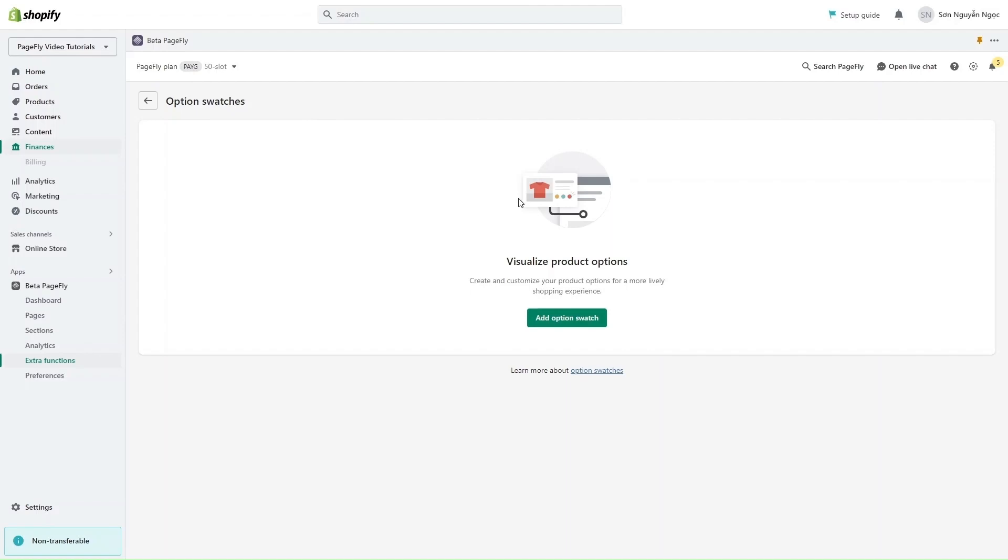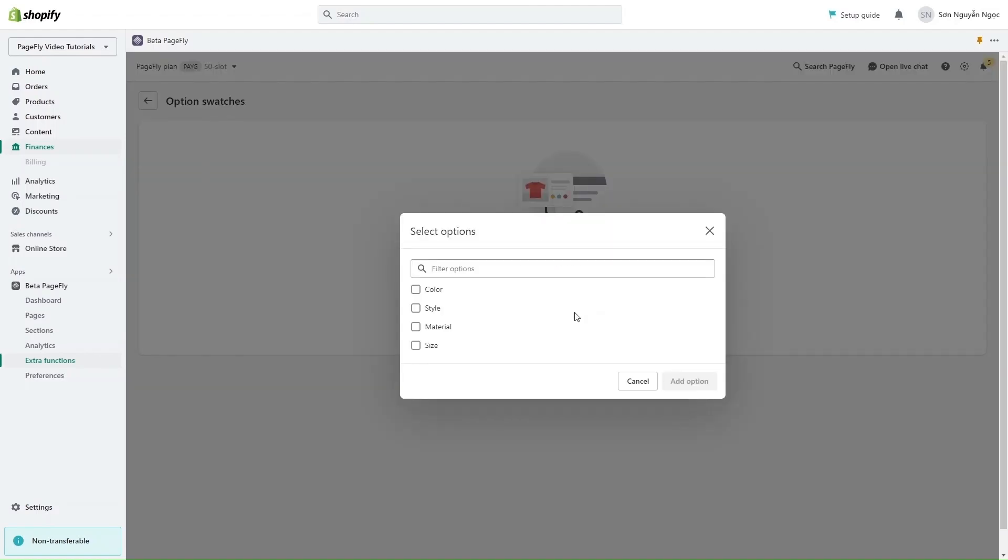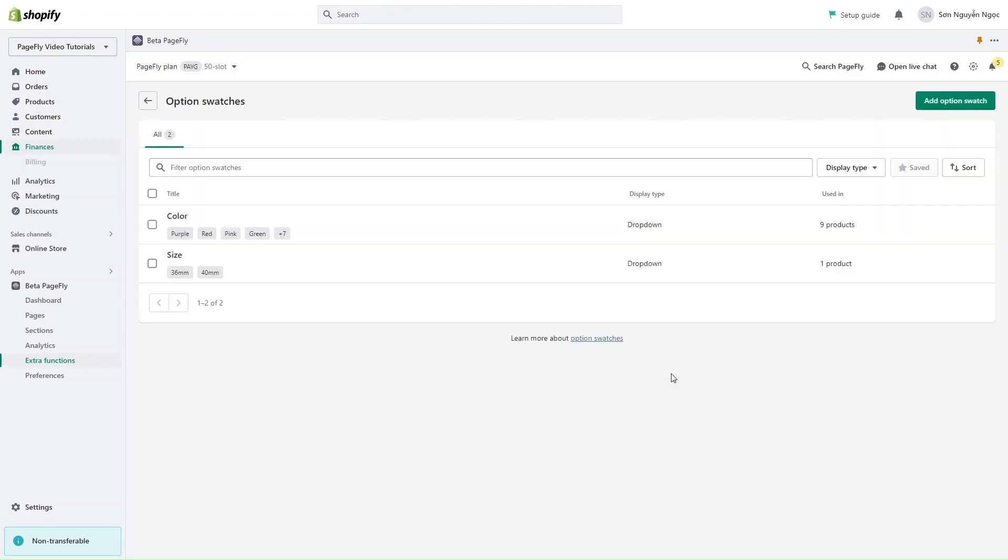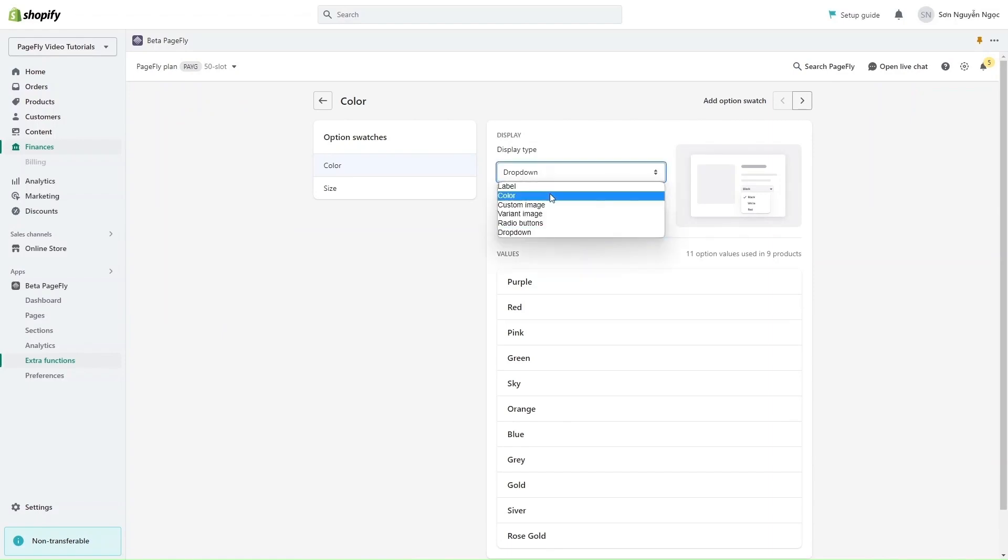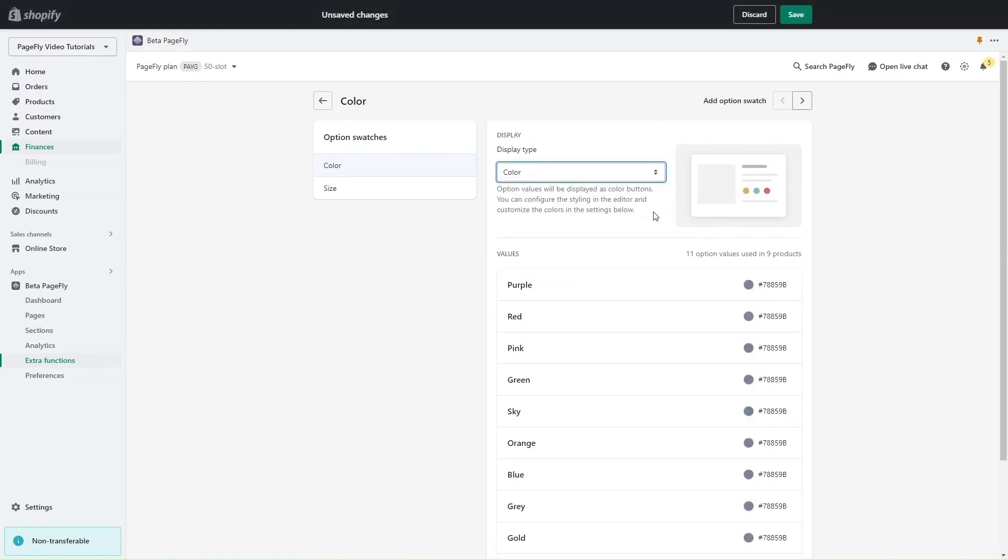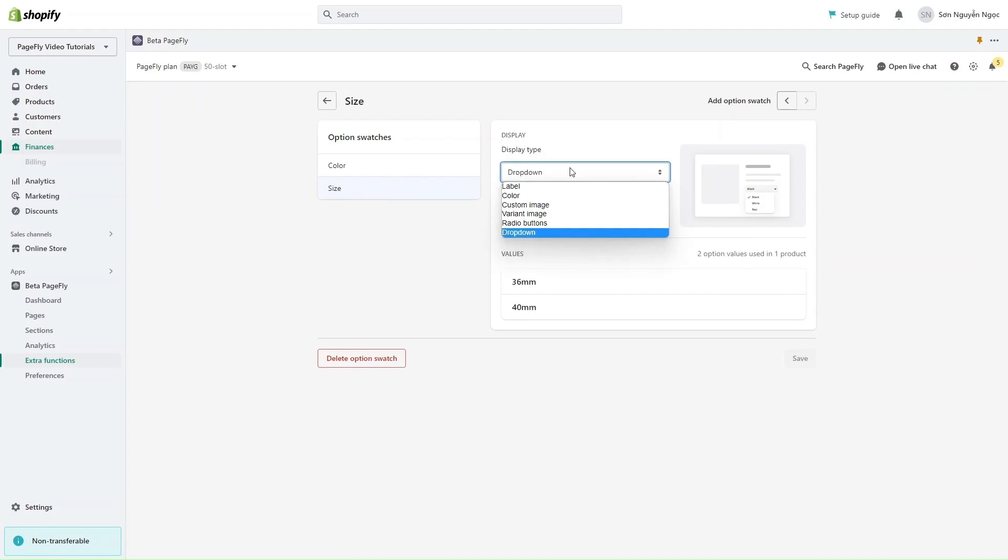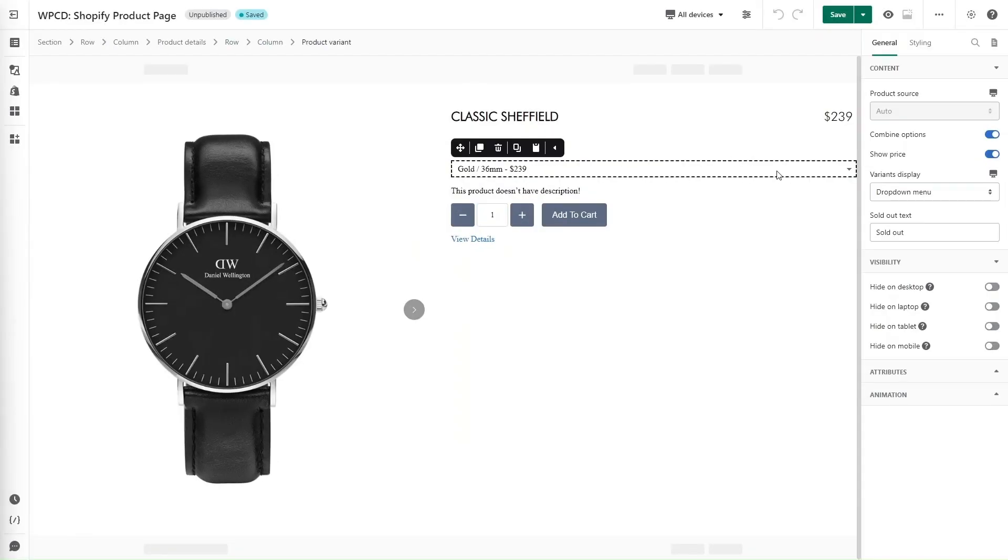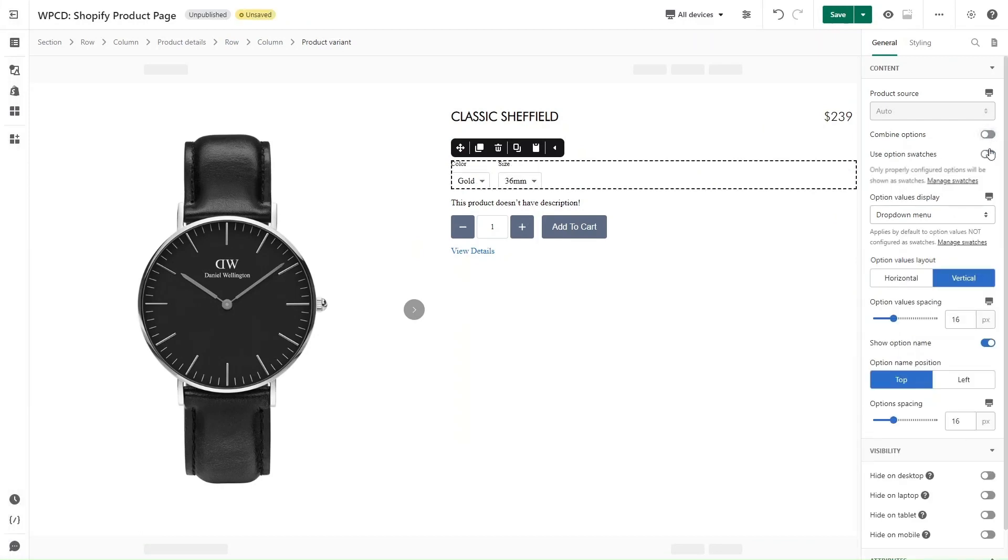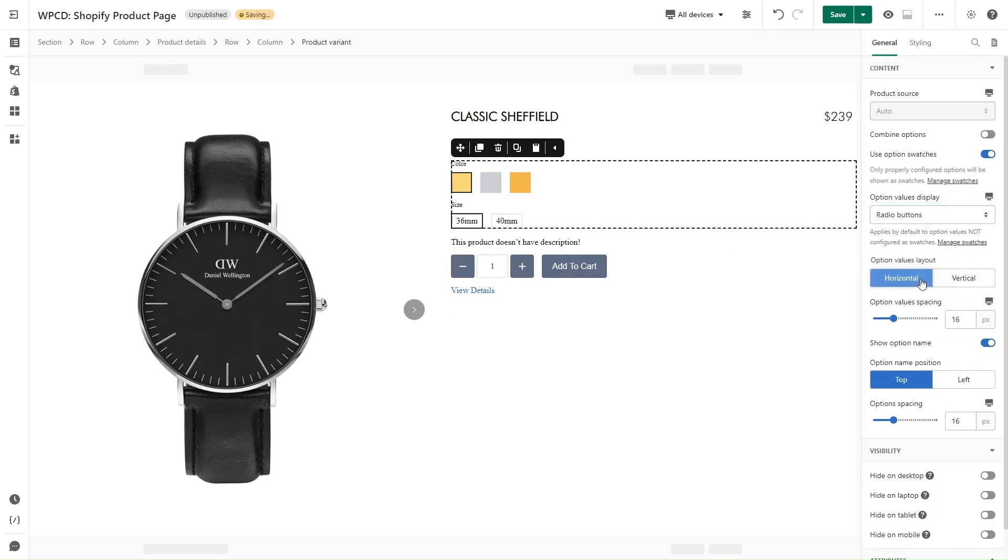Here we are in Option Swatches setting. Click on Add Option Swatch and select options which are Color and Size. For the color, I will choose Color for Display Type and set up the color code here. For the size, I will choose Label. Back to the page editor, the Combine Option should be turned off and you should enable Use Option Swatches. Scroll down and select Radio Button for Option Values Display and Horizontal for Option Value Layout. You can adjust the Option Value Spacing here. All setup has been done. You can save and reload the page to check.